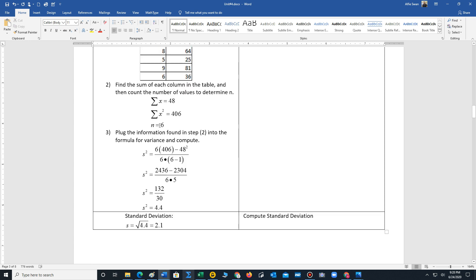We insert these sums and n into our formula: n is 6 times the sum of the x² column (406), minus the sum of the x column (48) squared, all divided by 6 times (6 minus 1). The numerator is 2436 minus 2304, all over 6 times 5, giving 132 over 30, which rounds to 4.4 — that is the variance. The most important of the three measures is standard deviation s, which is the square root of 4.4, giving us 2.1.